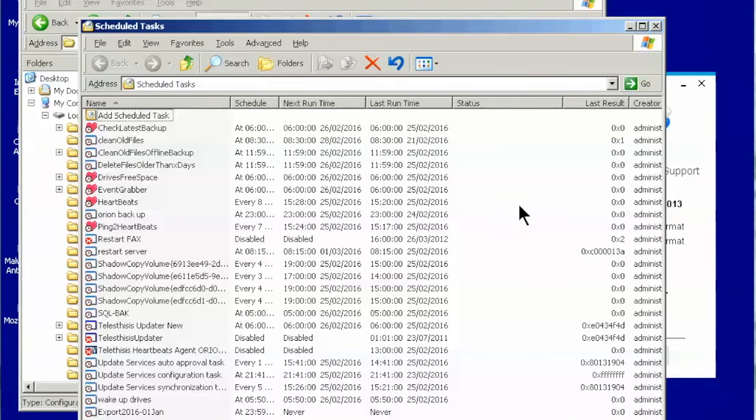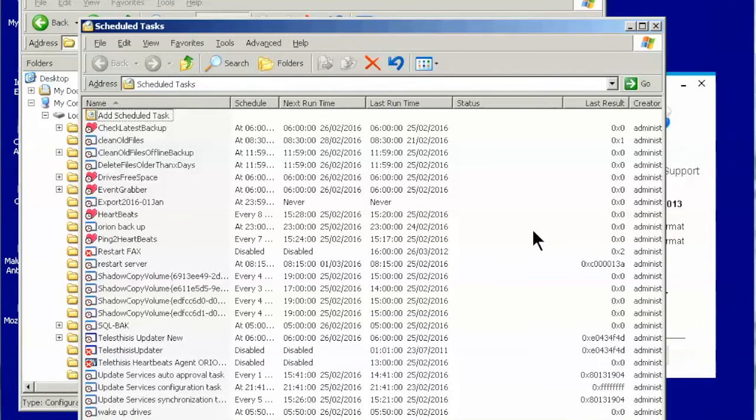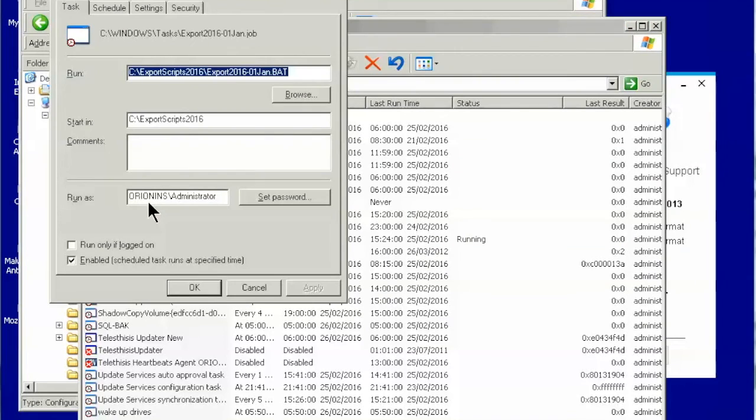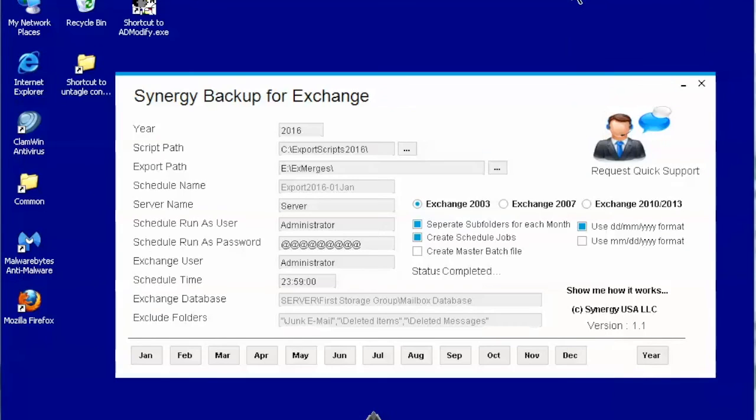Now let's check what was created in the task schedules list. Refresh the page to see the new created task. You can further customize this task as you like.